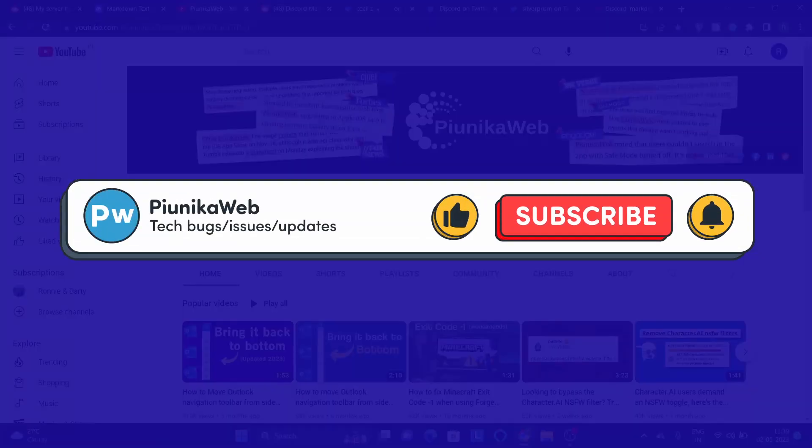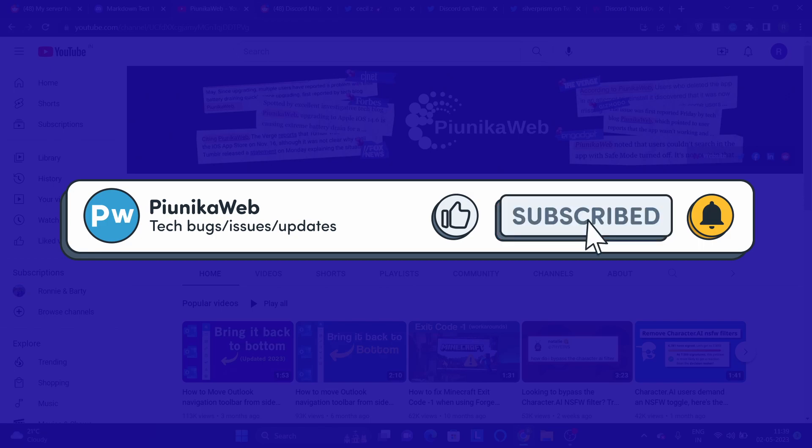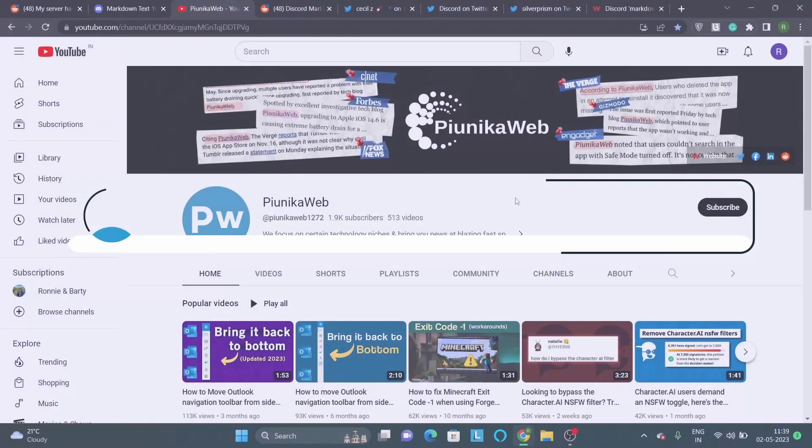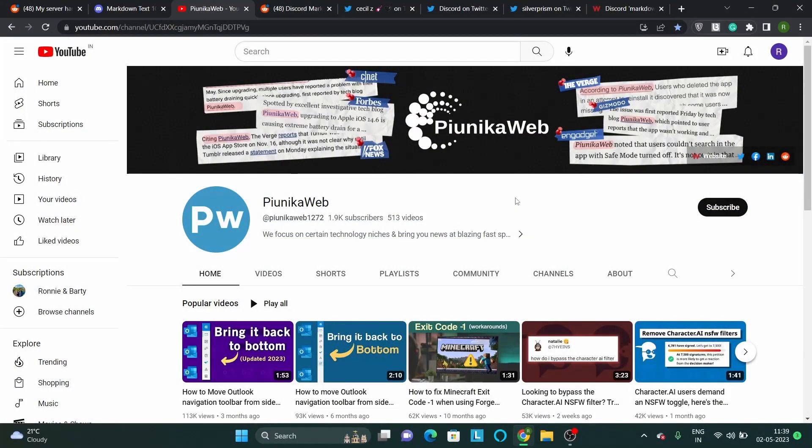if this video ends up helping you in any way, please consider subscribing to the channel as it motivates us to continue making such content.